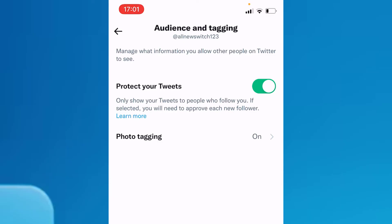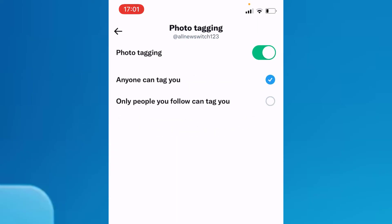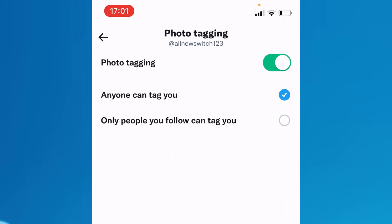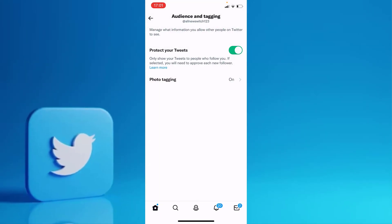Once you've enabled that, go to Photo Tagging and tap on it. Make sure to select the last option: Only people you follow can tag you. This means only people you follow can tag you in a tweet or a picture.